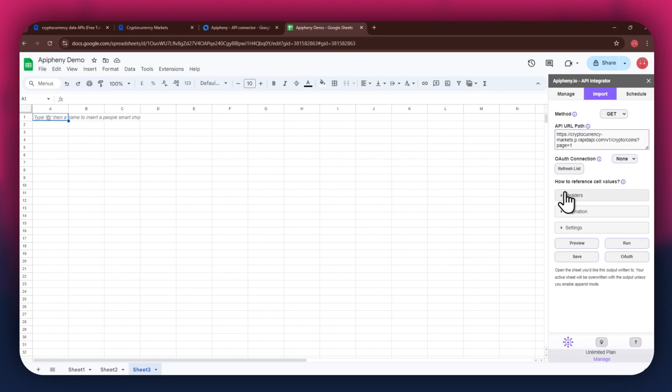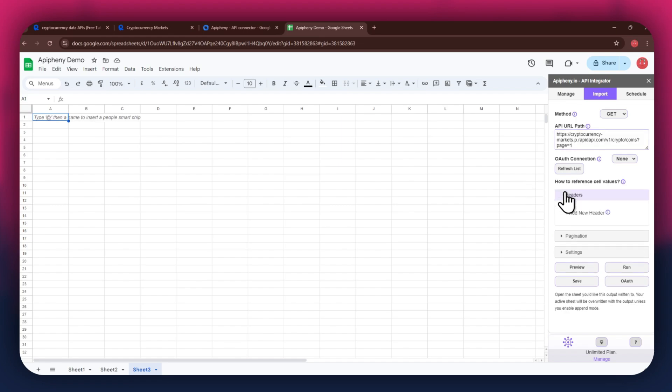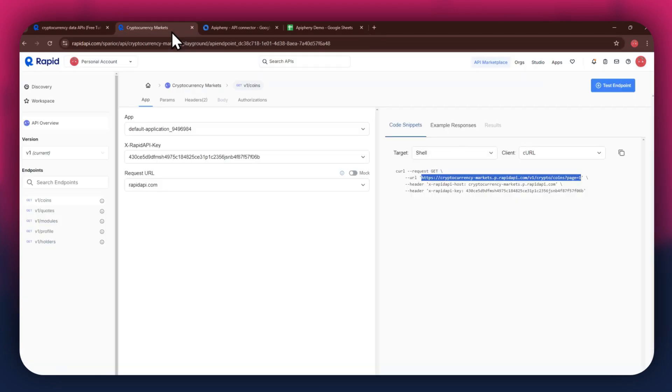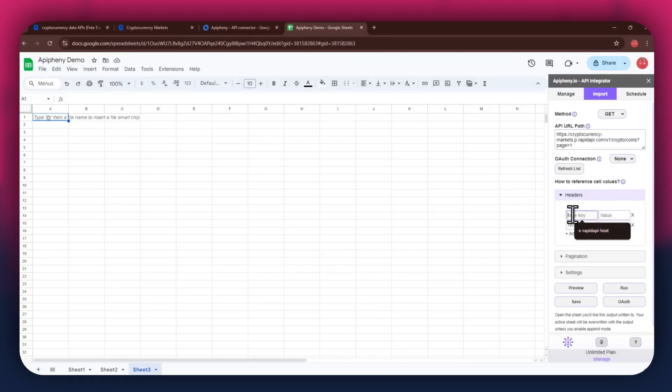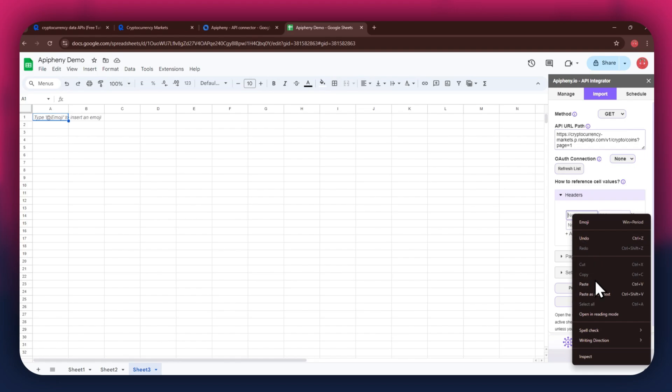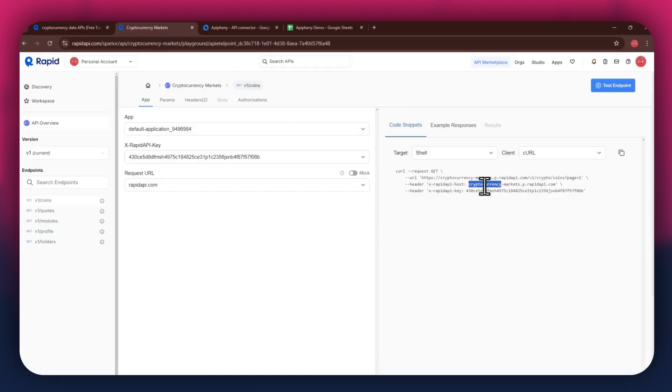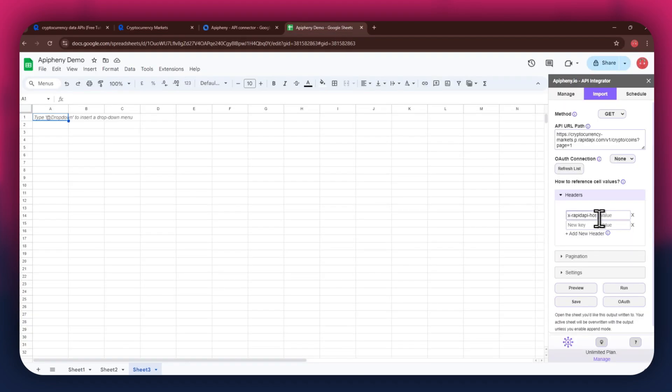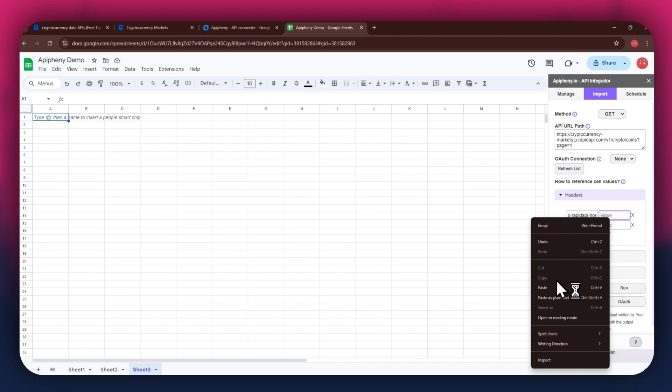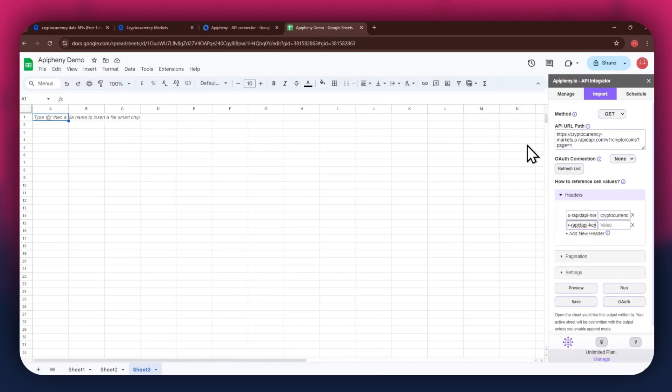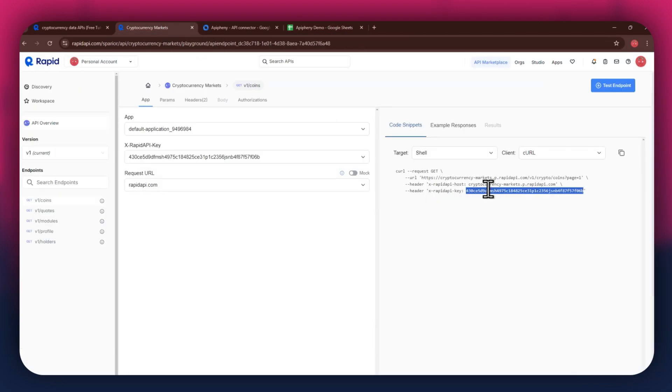As for the headers, make sure to add two new fields. Again, get to the Rapid API website, copy the first part of the header code, and then paste it into the Key field. Now copy the other half of the code and paste it into the Value field. Simply repeat the same process for the other key present below the first one.